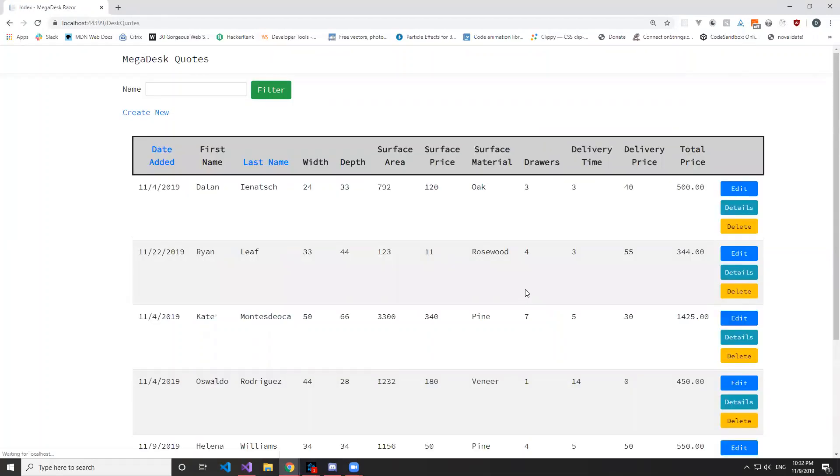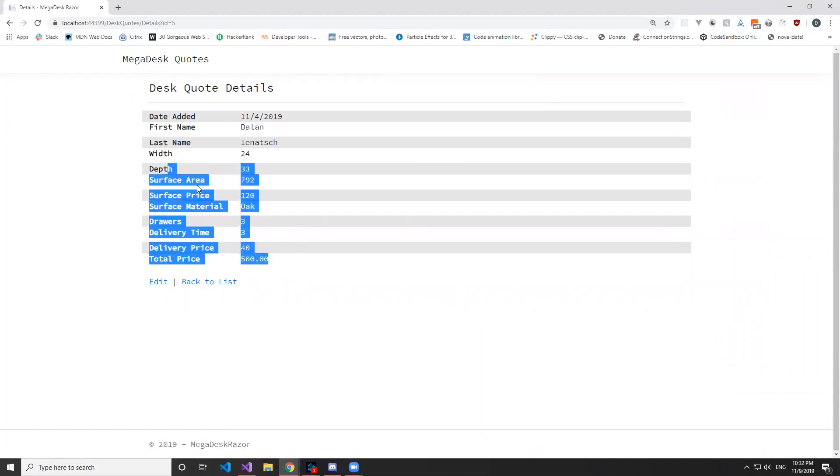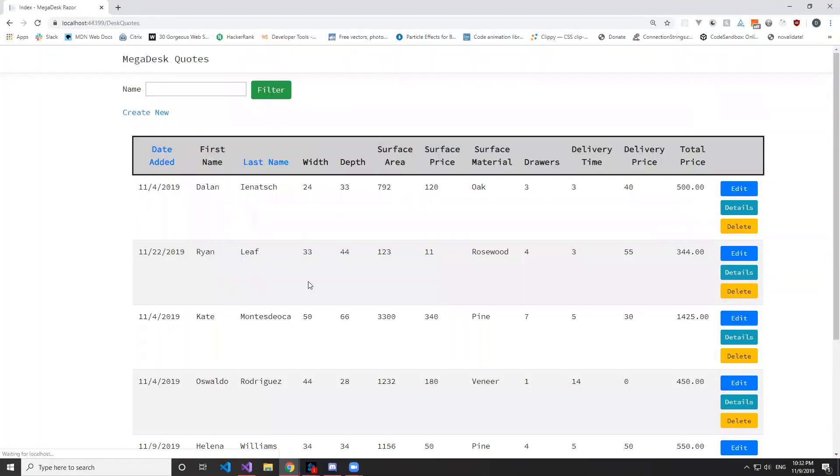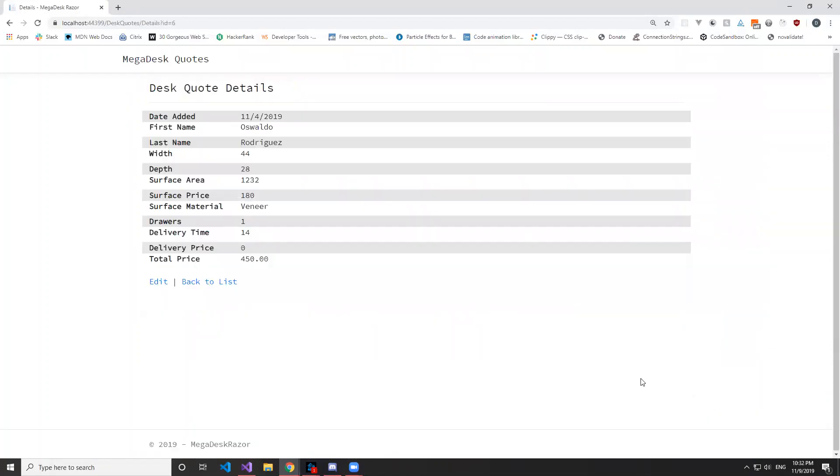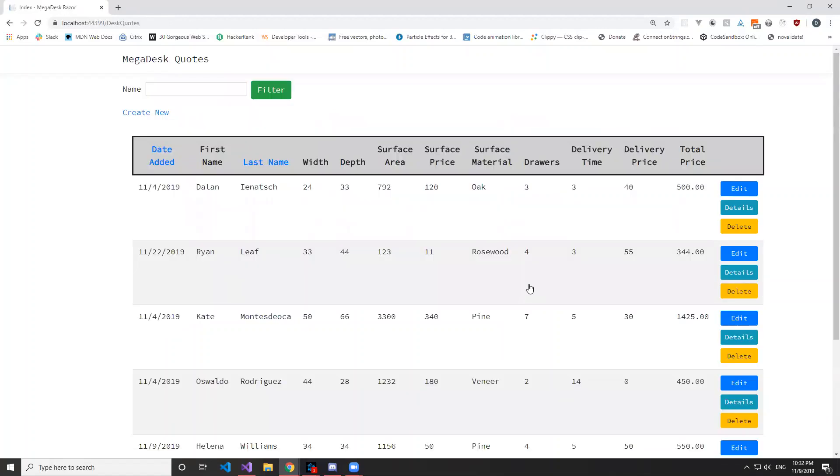And we can save it, and it's right here, 4. And we can also see the details of any of these quotes. And we can also edit from here and change this to 2 and save it.